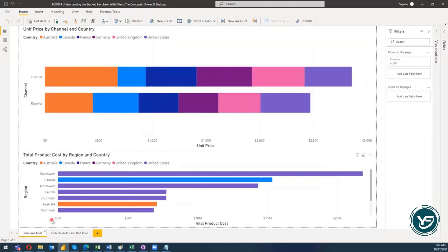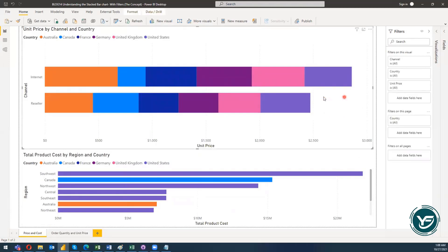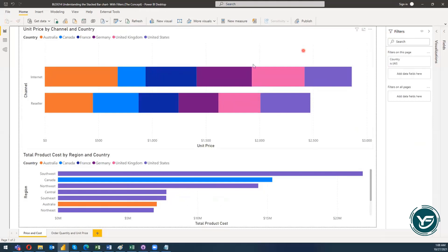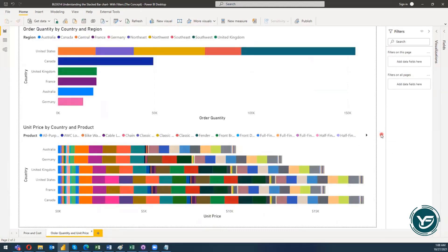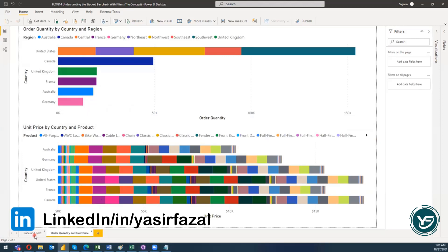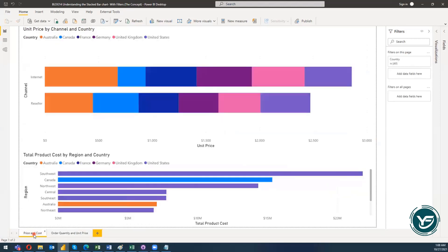When we talk about filters, there are basically three types. The first filter is a filter on a particular visual. The second filter is with respect to the report — a filter that can be applied to the whole report or page. And then there is another filter which is a filter on all pages, so there could be multiple filters which we can utilize to see the information.